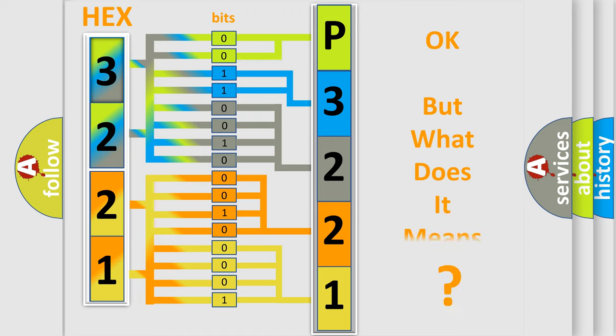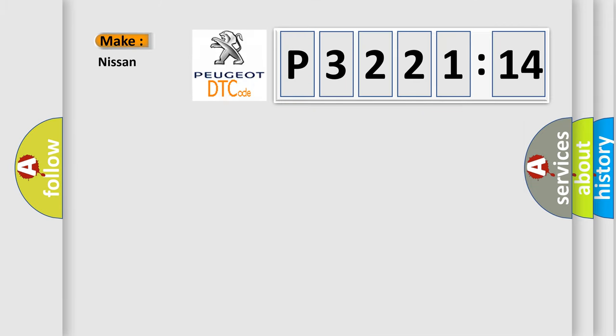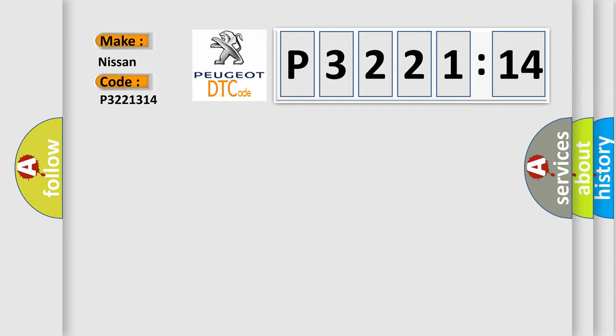The number itself does not make sense to us if we cannot assign information about what it actually expresses. So, what does the diagnostic trouble code P3221314 interpret specifically for Nissan car manufacturers?